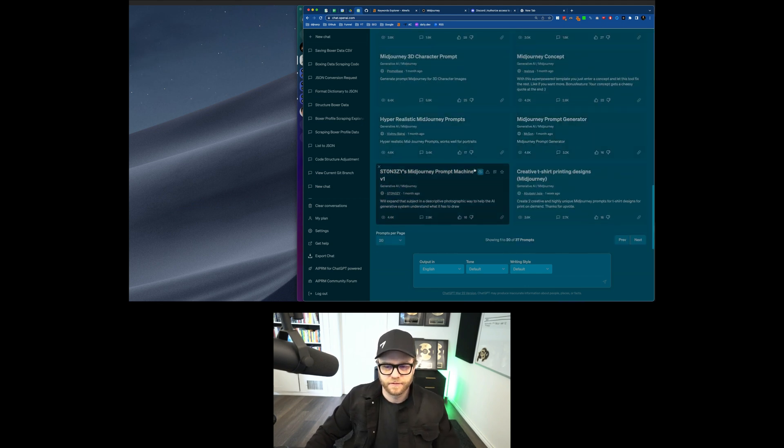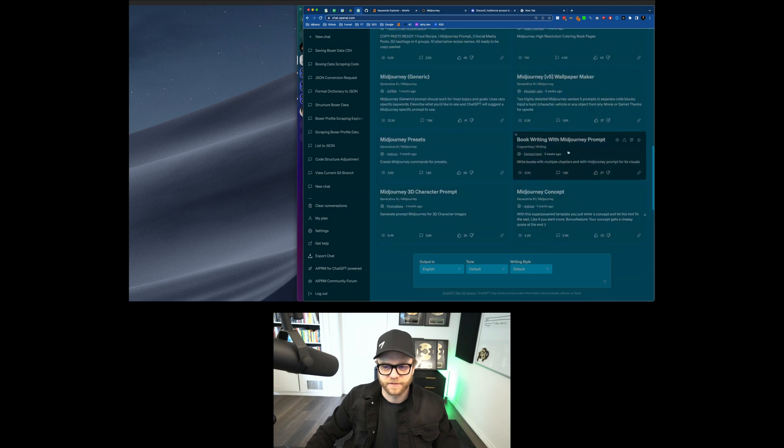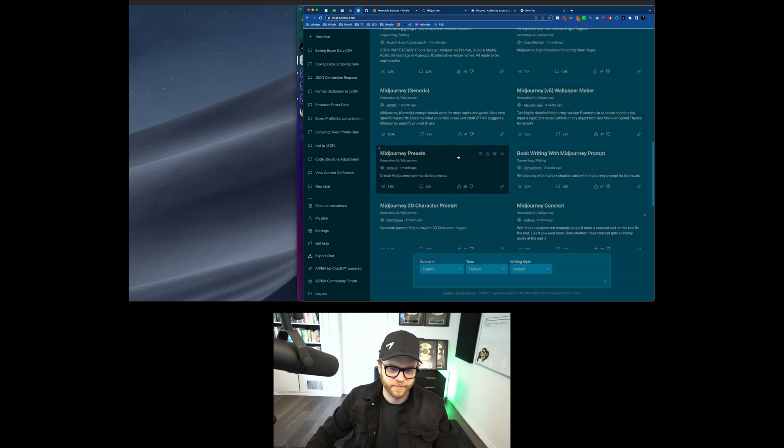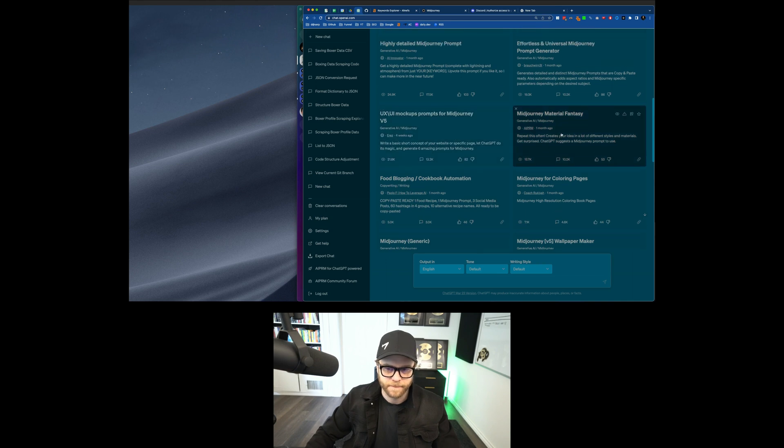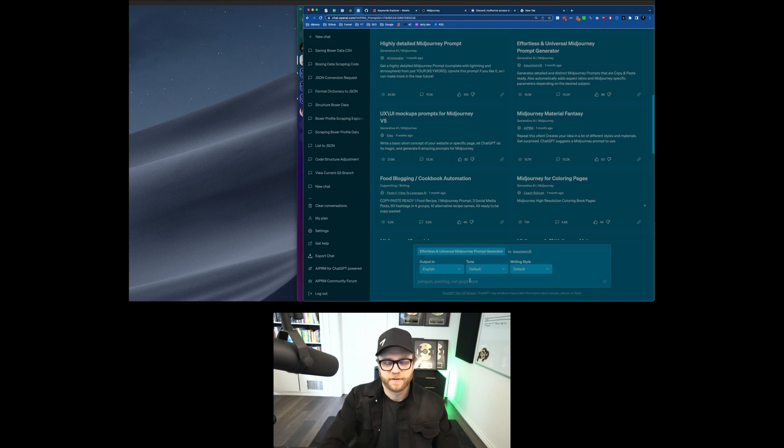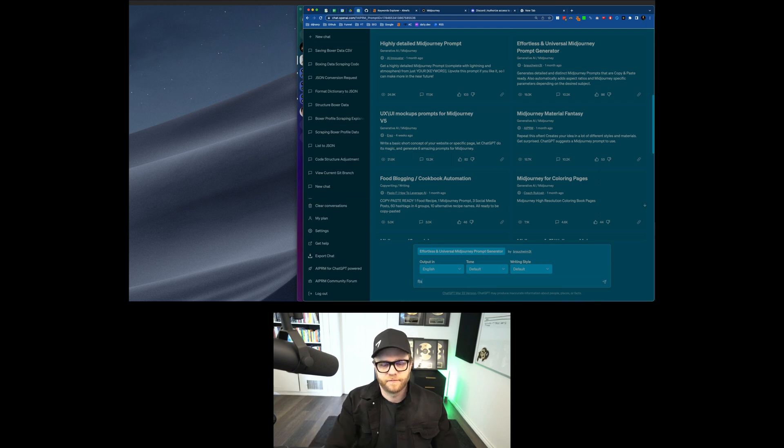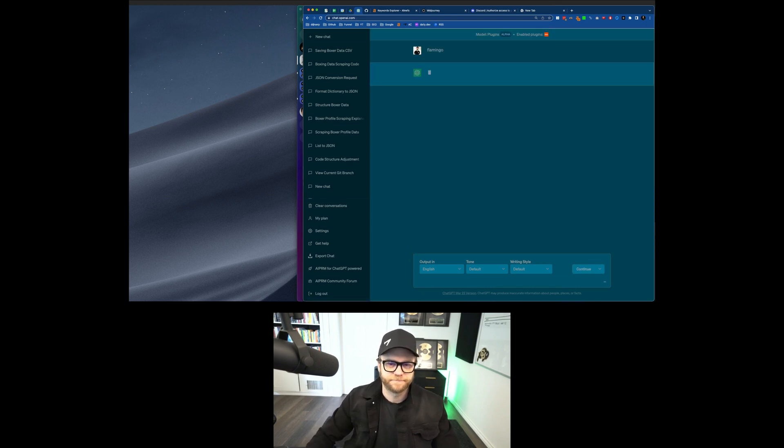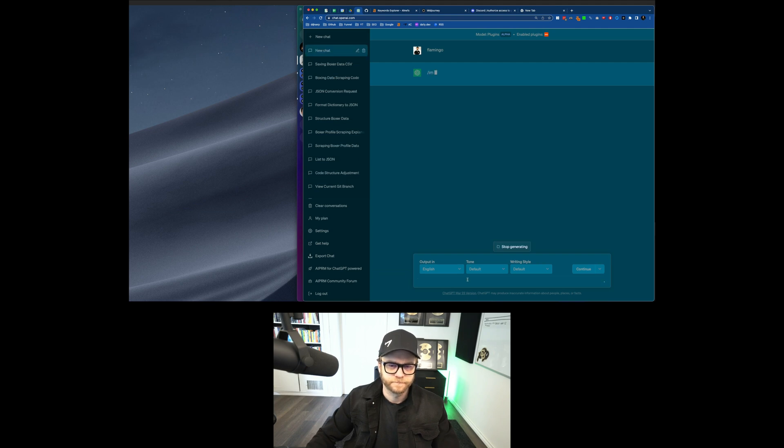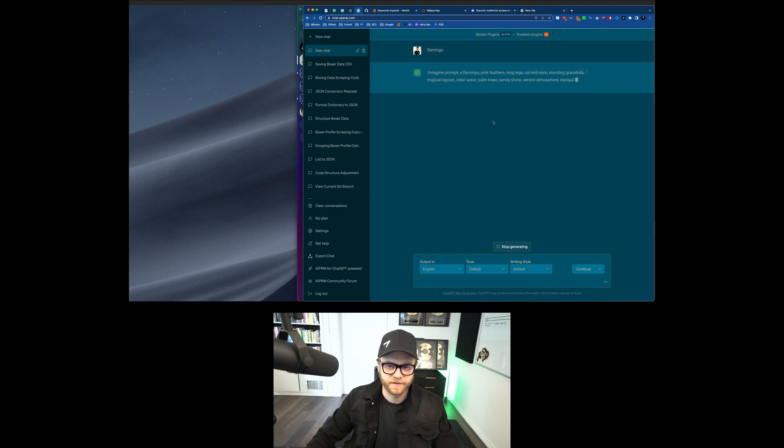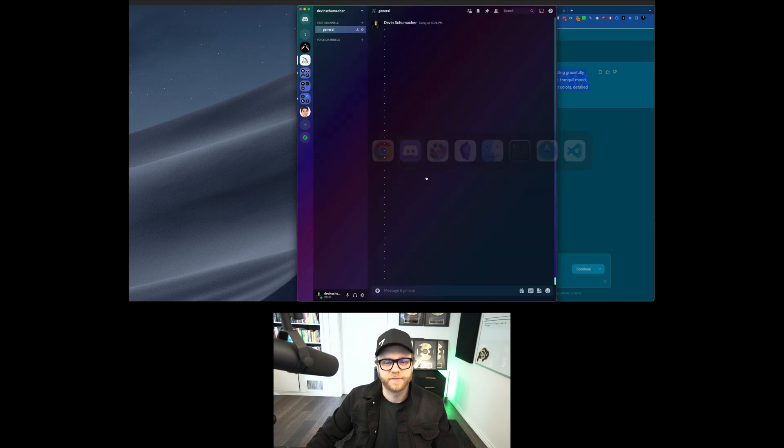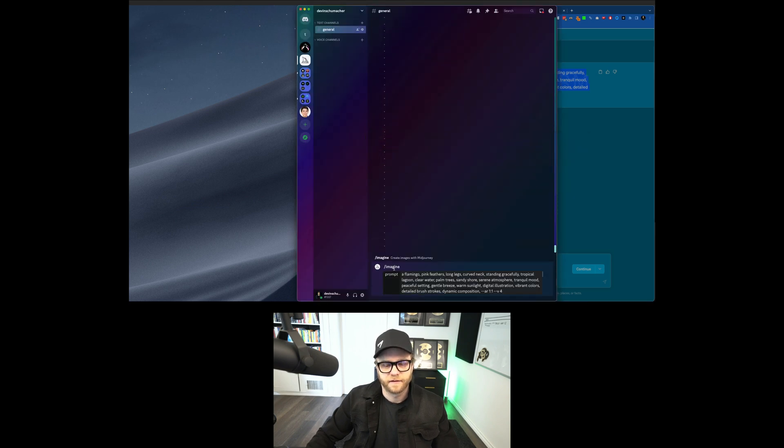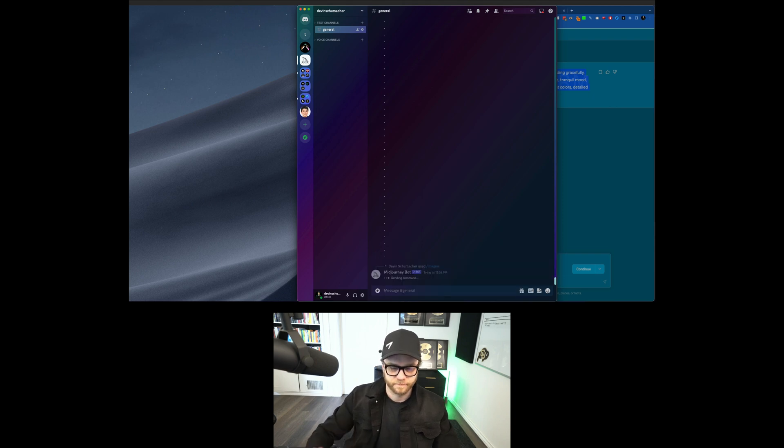So you can see that there's a couple of different kinds here. Wallpaper maker, generic, presets, Midjourney material fantasy. Effortless and universal midjourney prompt generator. Great. So let's just say Flamingo. Let's see what it does for me. So it always starts with forward slash imagine. A flamingo, pink feathers, long legs, curved neck, standing gracefully, tropical lagoon, clear water, palm trees, sandy shore. Let's see what happens if I do that one. So now I can copy this. I can go back. I can do the imagine thing and then the prompt. And I click enter. And Midjourney is going to start to create the image.